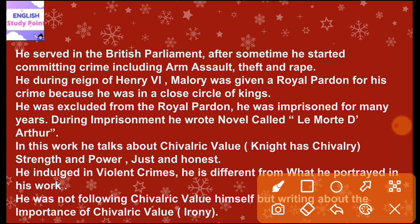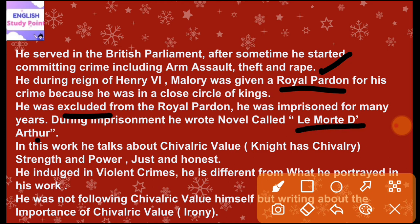However, he was later excluded from the royal pardon. First he was given a royal pardon, but later he was excluded from it and was kept imprisoned for some years. During imprisonment, he wrote a novel — its name was 'Le Morte d'Arthur.'